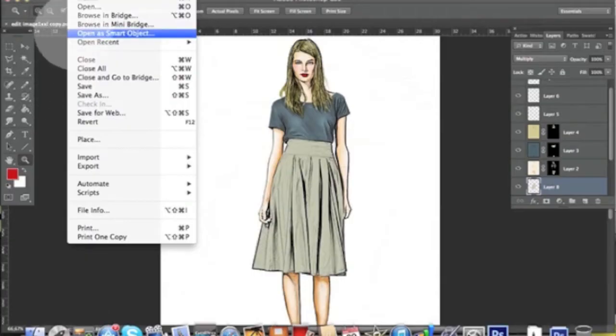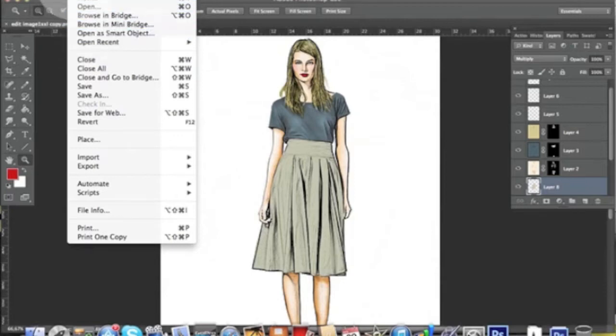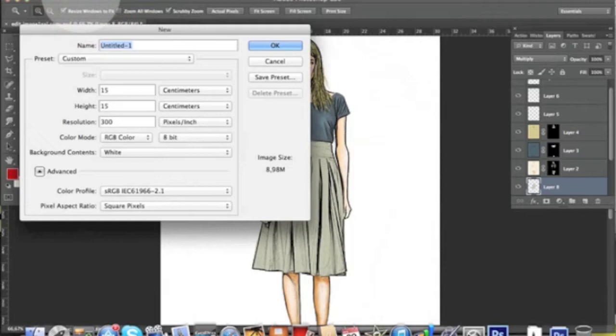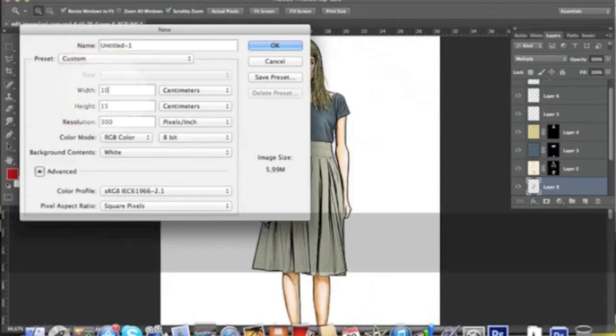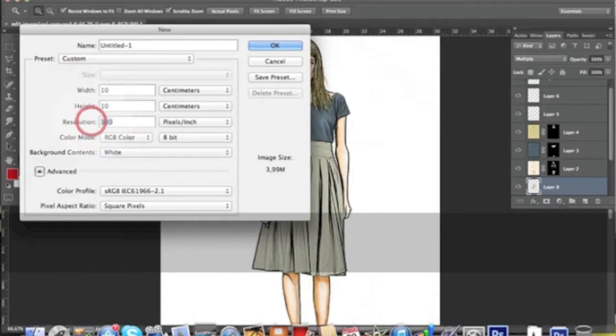Hi everyone, today we're going to create a real nice Burberry check or tartan as you want to call it. As the first thing, we open a new file. It has to be 10 centimeters by 10 centimeters, 150 resolution, RGB, white color is fine.